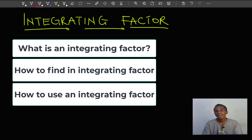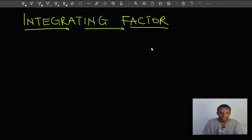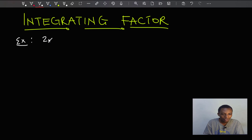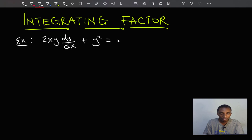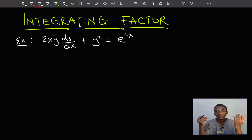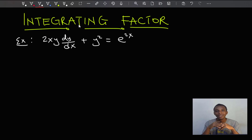Let me begin with a simple example which doesn't necessarily need an integrating factor, but hopefully it will give us a sense of where we are heading. So let's say we want to solve the differential equation 2xy dy/dx plus y² equals e^(2x). The simplest method of solving a differential equation is always to separate variables, but if you look at this equation, we can't actually separate variables here.